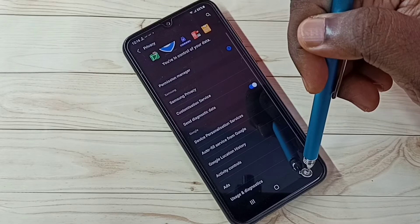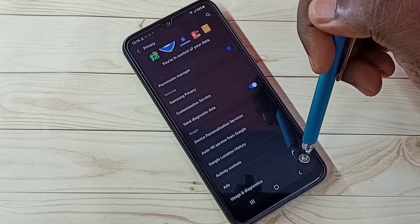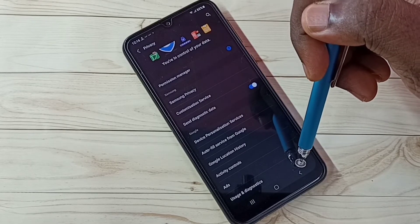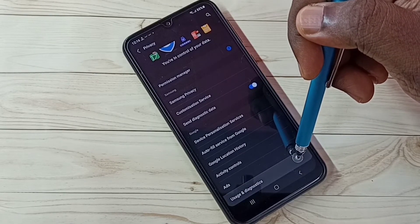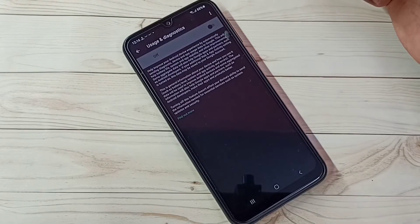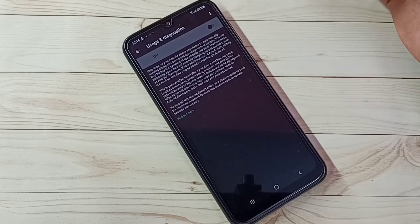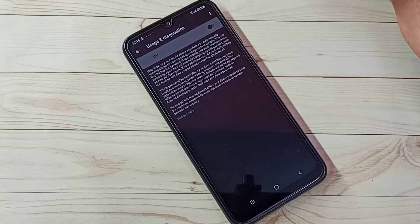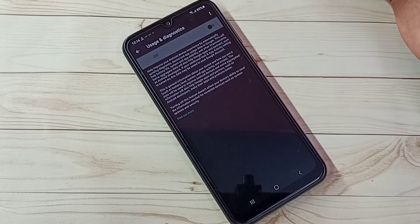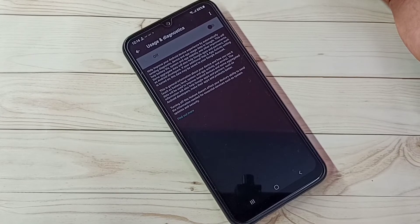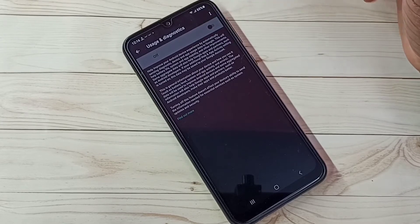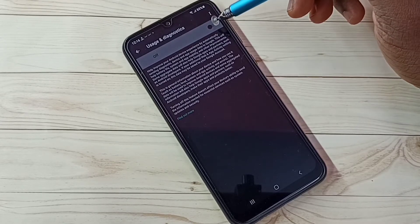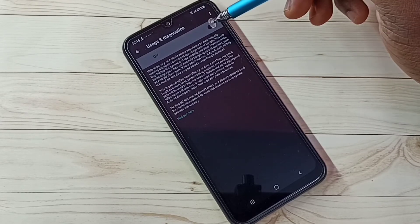Then go back. Step 5, tap on usage and diagnostics. We don't need to send any data back to Google. We don't know what Google does with that data, so better don't send anything back to Google. Just turn off this feature.